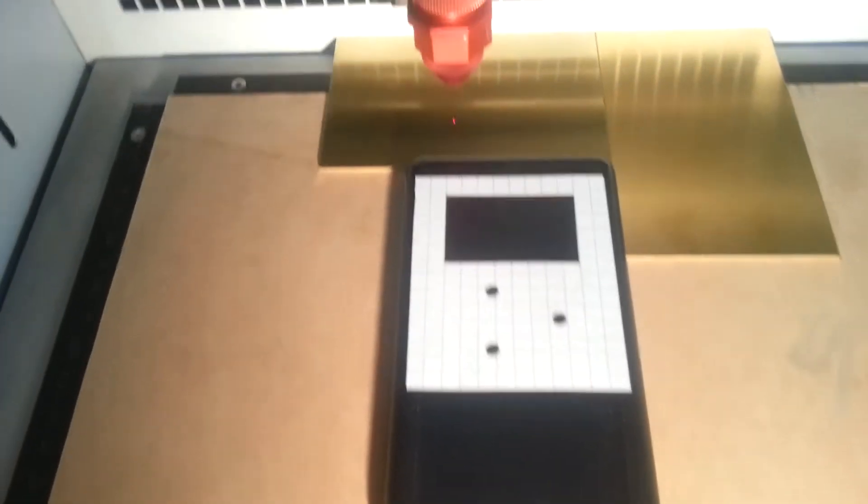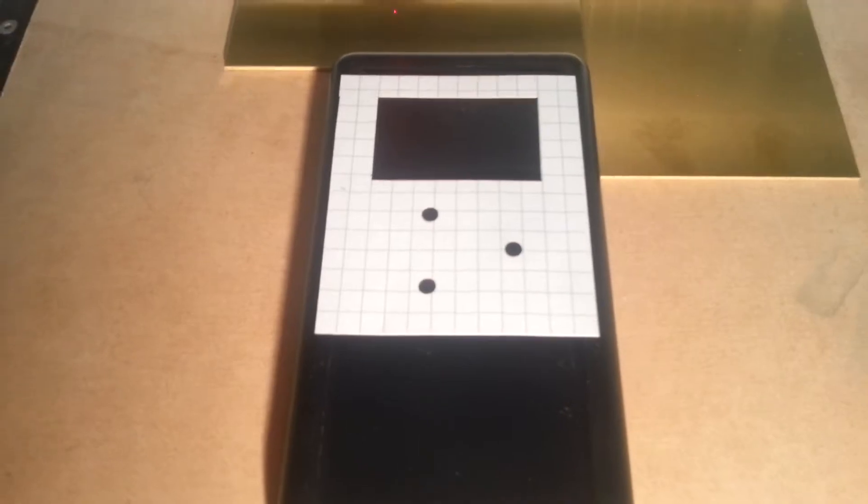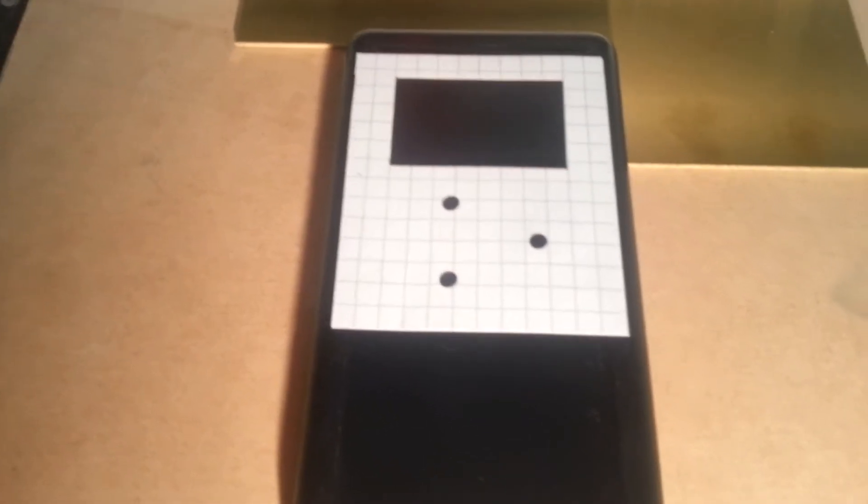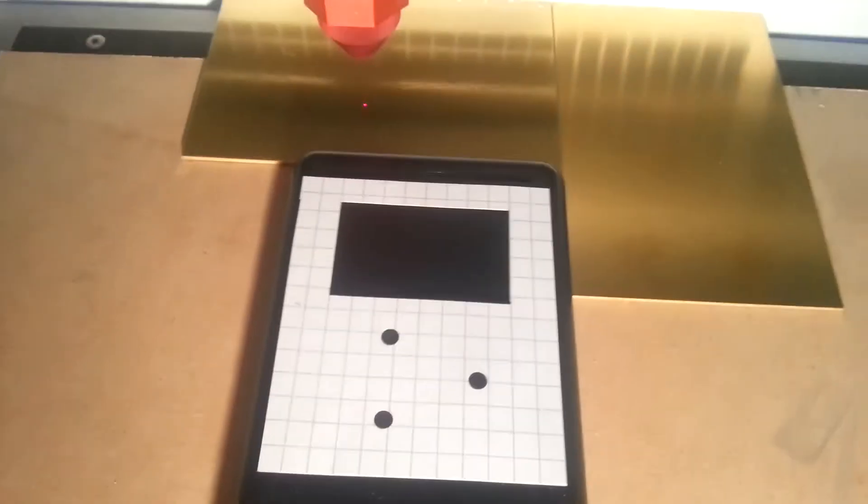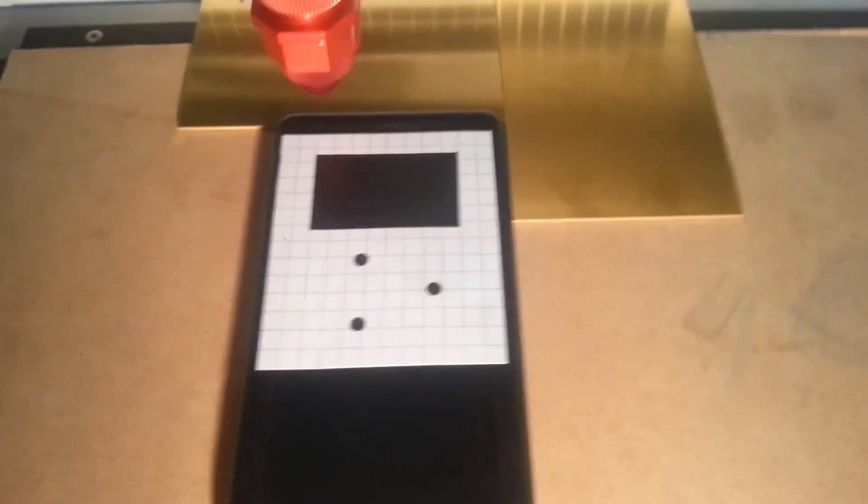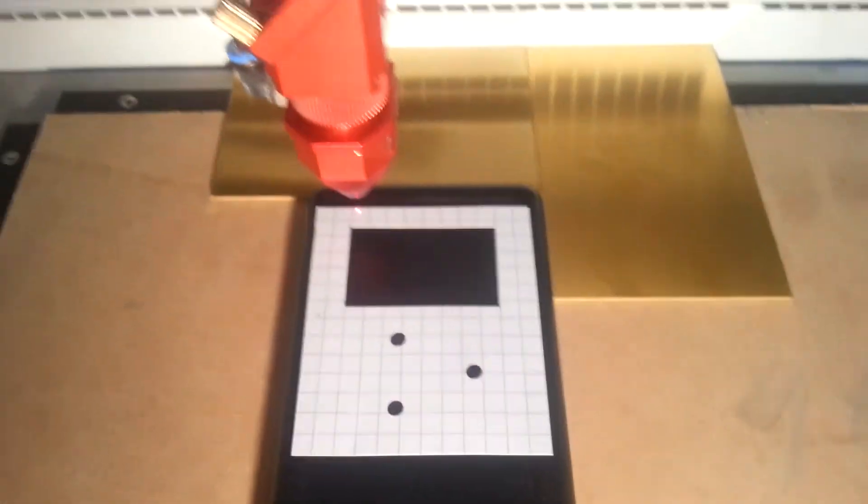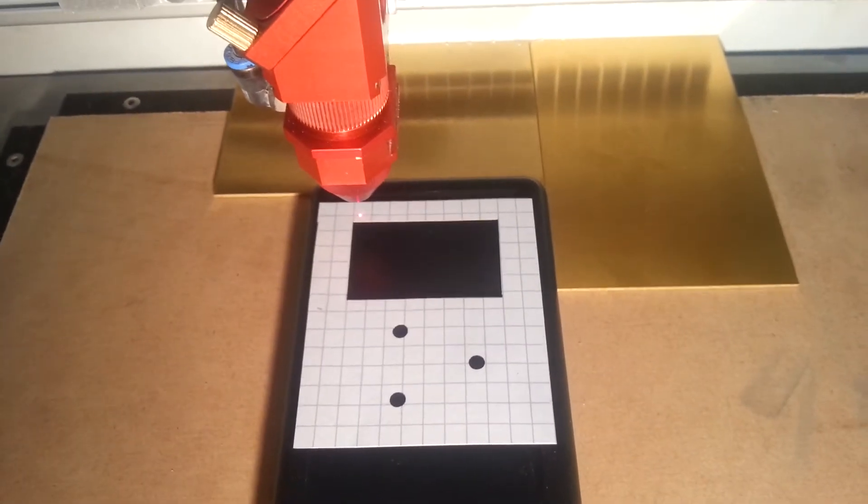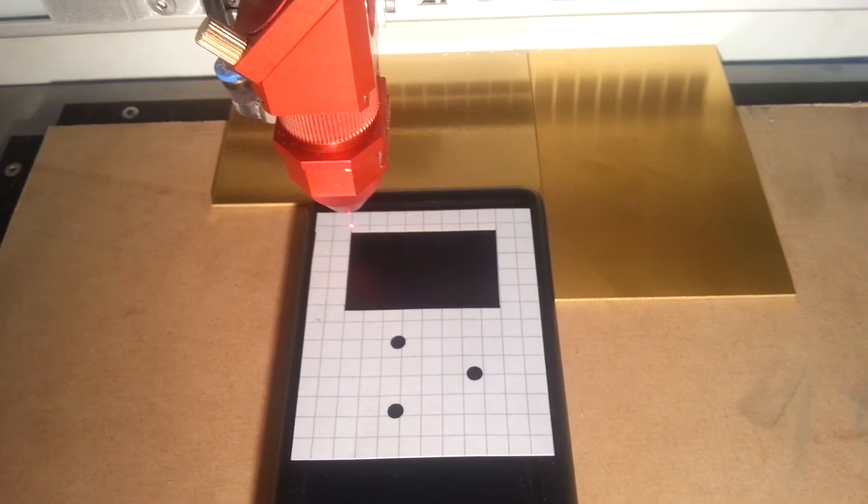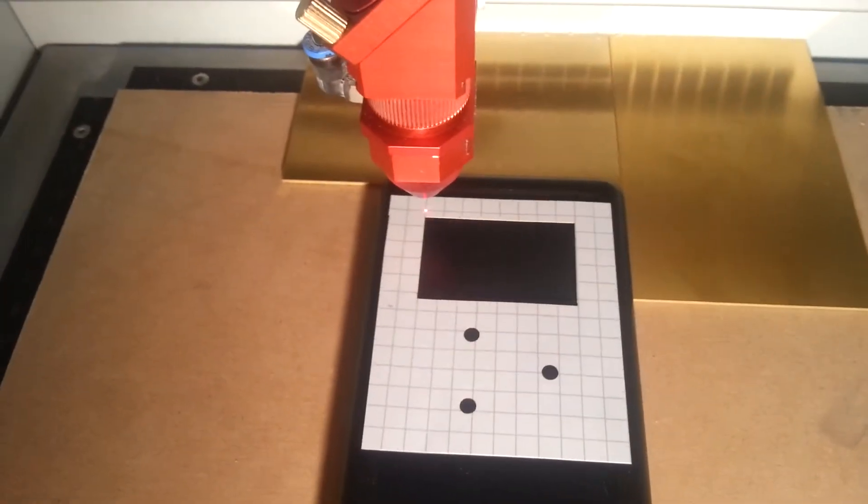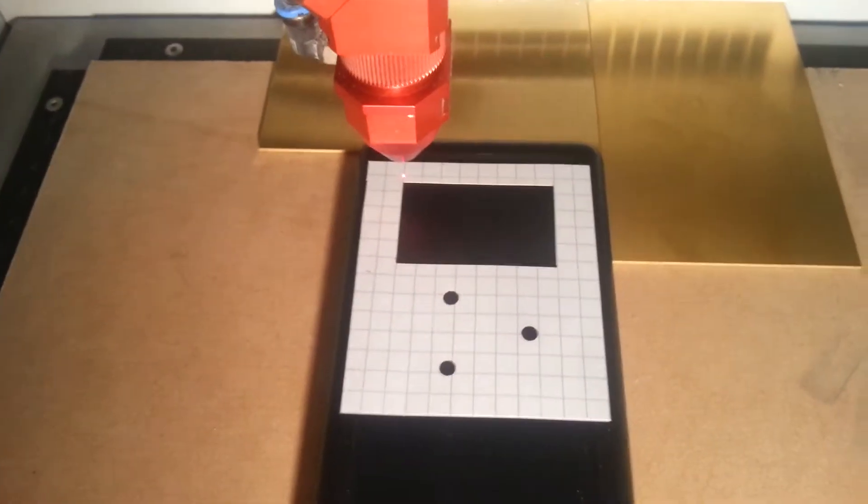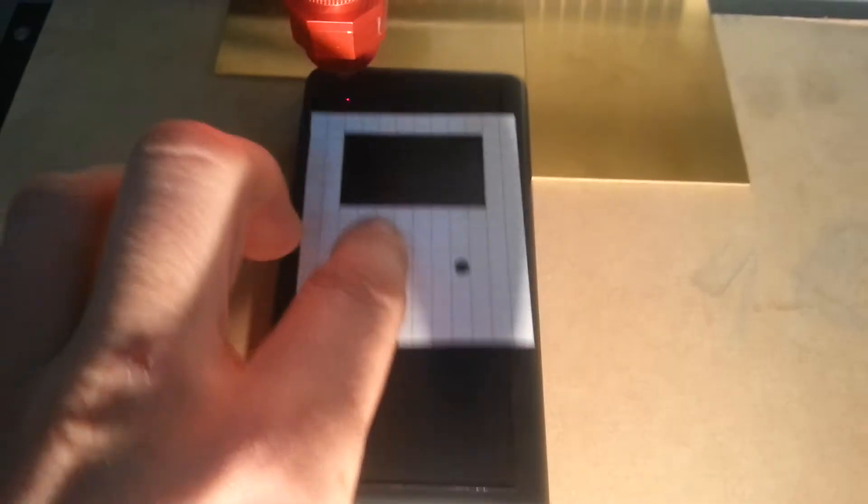So basically I just made this template on a grid where I can line up the laser, just like this. And I know exactly where it will cut, so I can take that template off now.